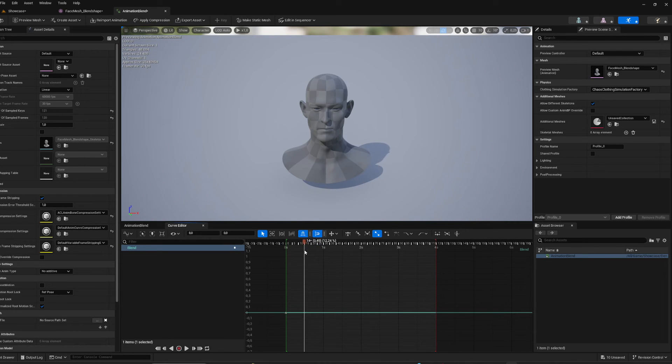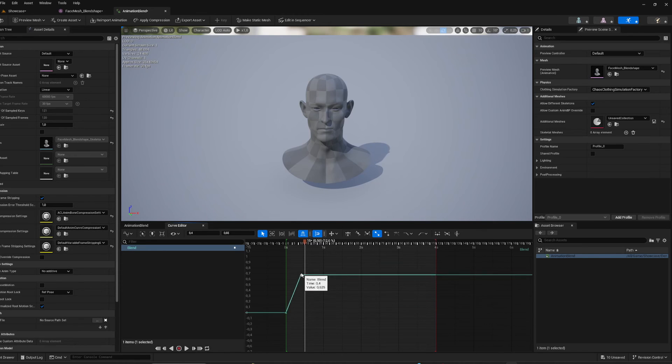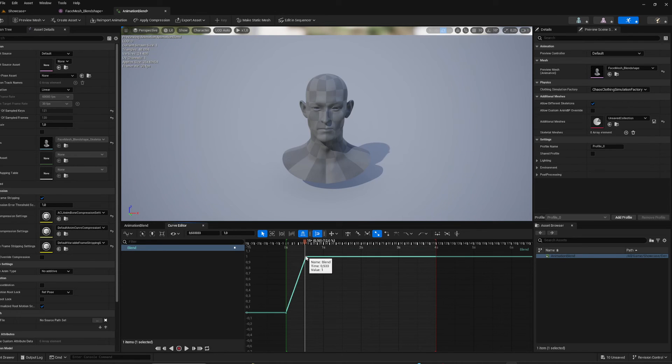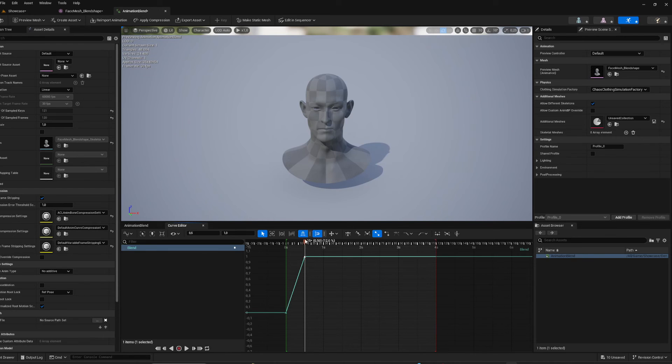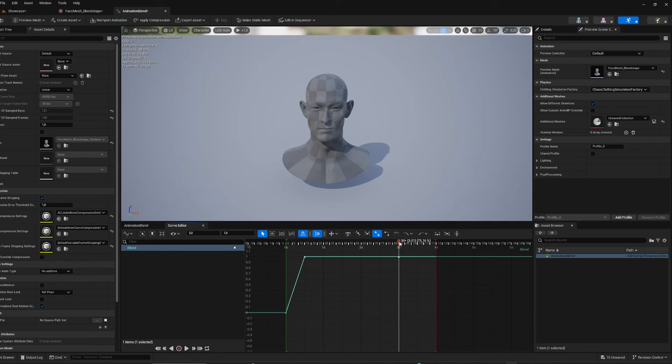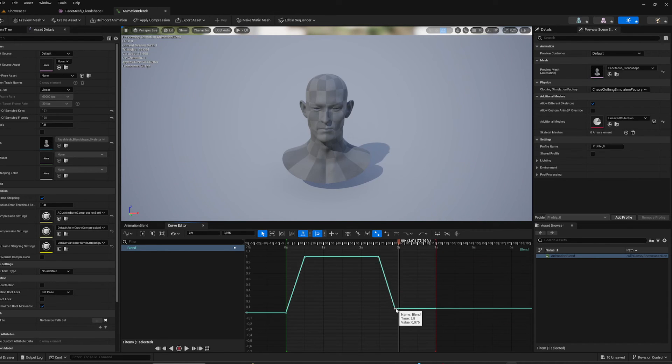And after half a second I'm going to put it to one so it showcases the full blend shape, and I'm going to keep it for a little while here. And then I'm going to put it down to zero again. Right.